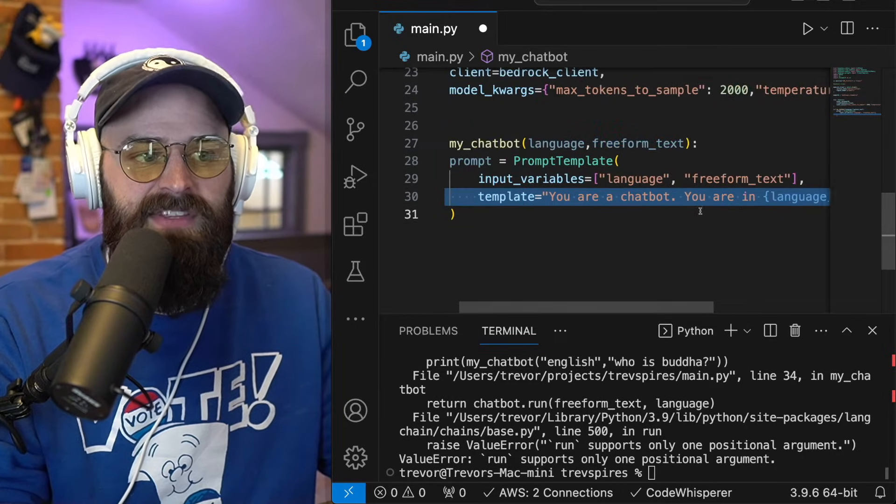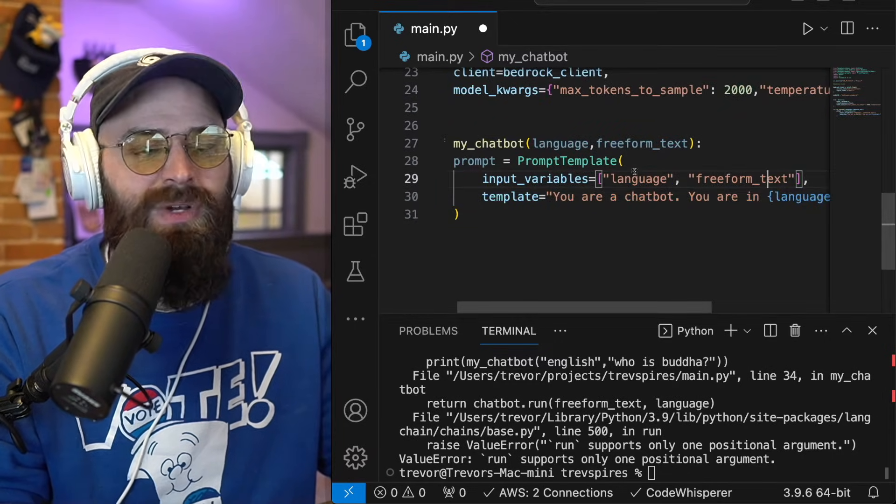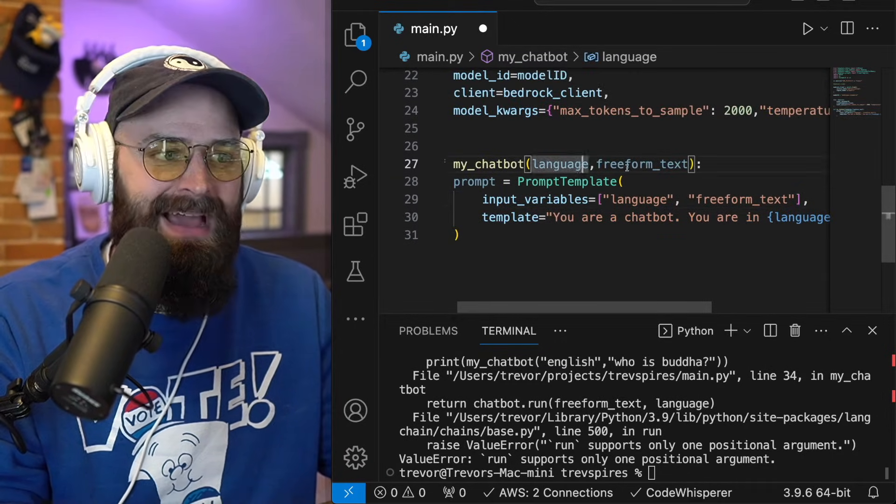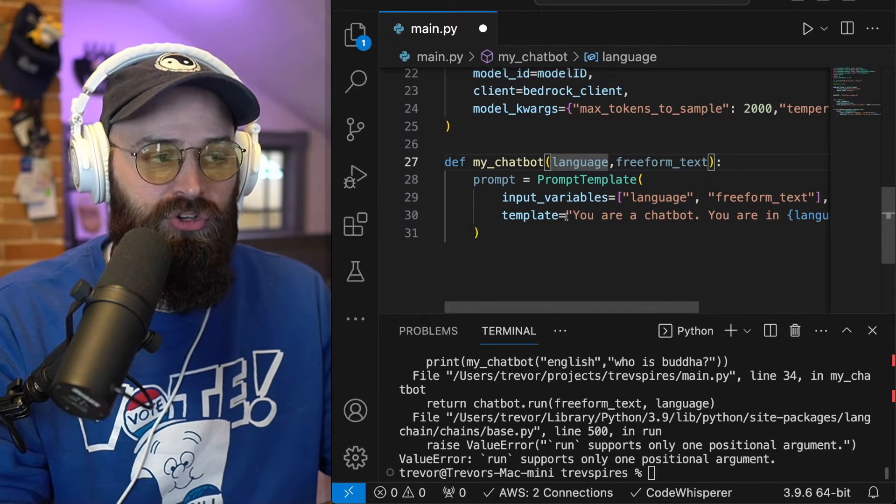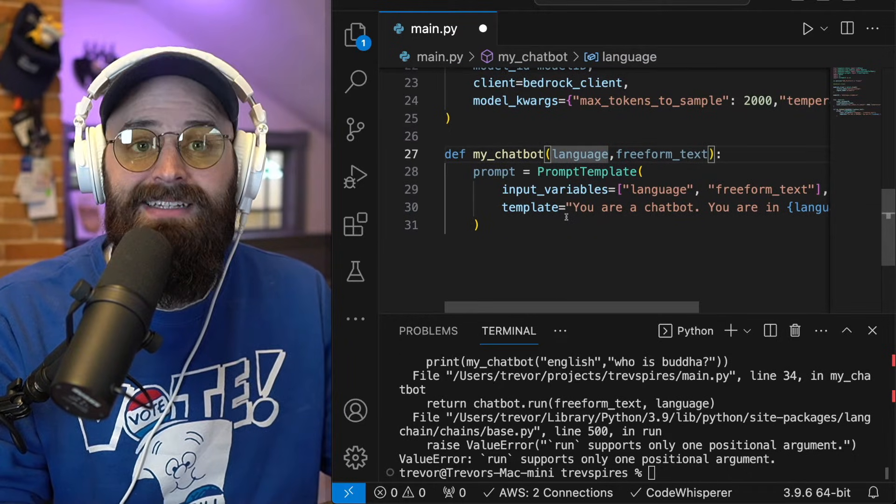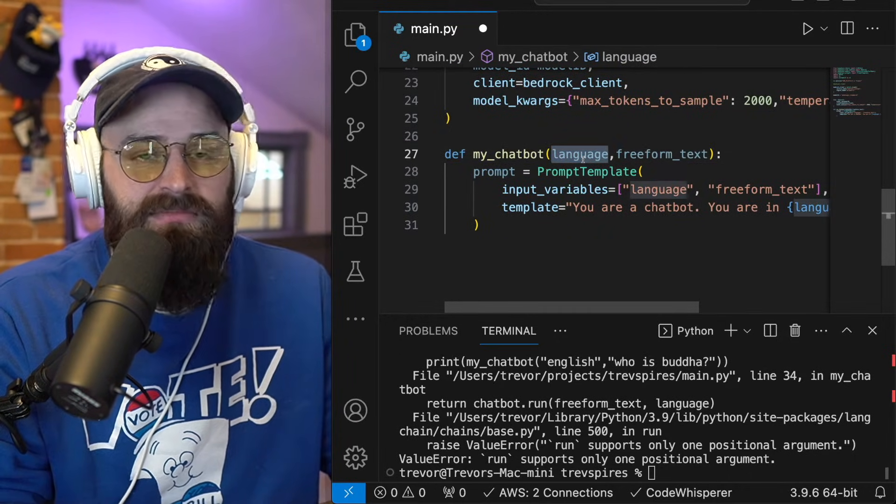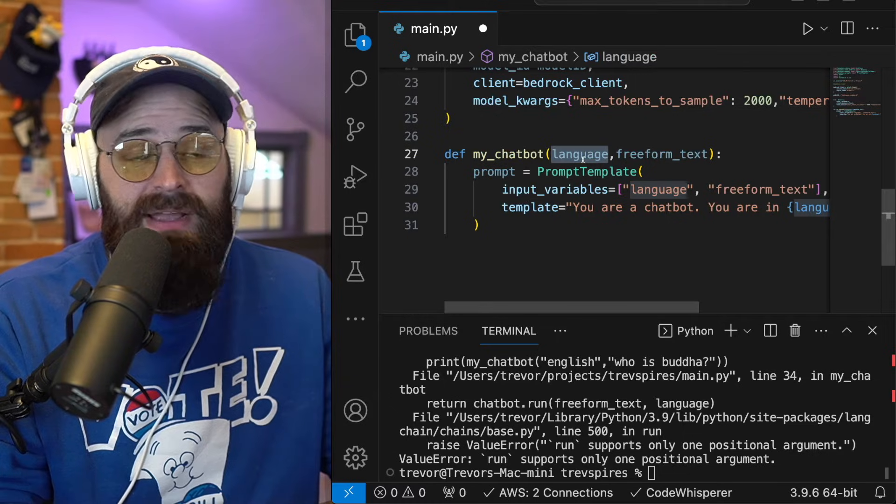Now what's awesome about this function is you can now use this as a baseline to pass any argument into a prompt template. If you want language is one option, but again,